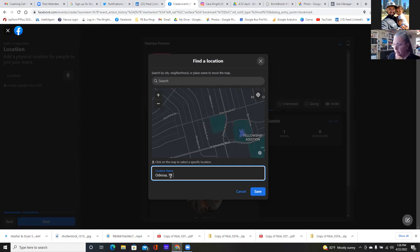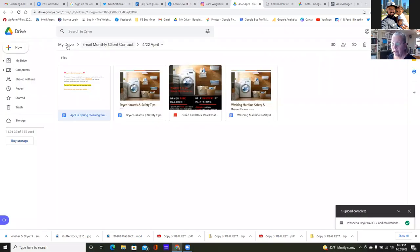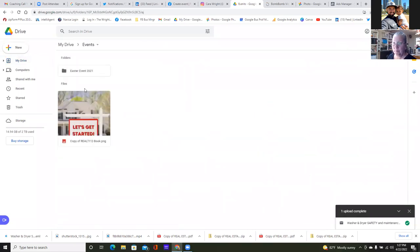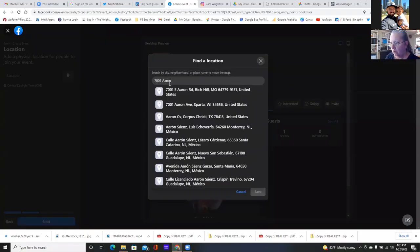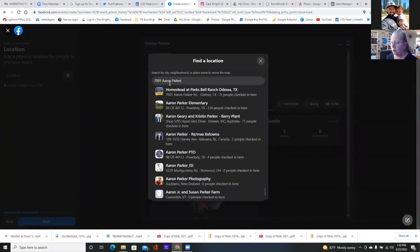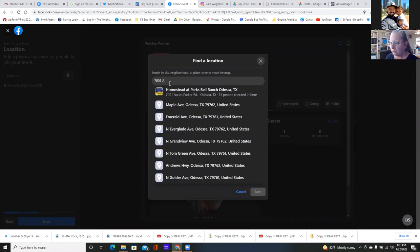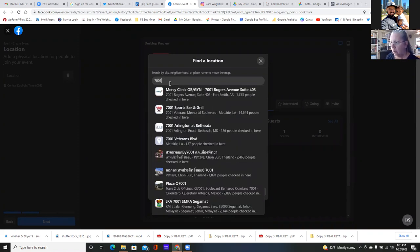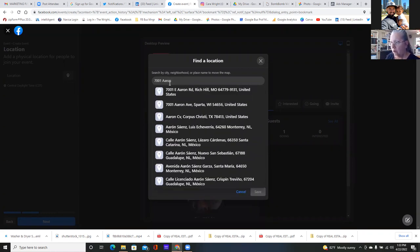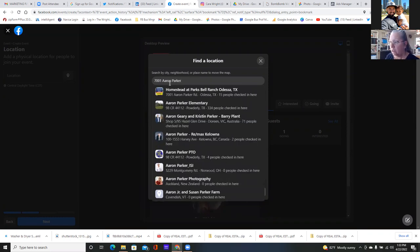To tell you the truth, you'd put the actual address. An event is not necessarily at a raw address — they're pulling actual places. It's that first one — Homestead at Parksville Ranch. That's what you want, so go with that. The address can go in the description as well.